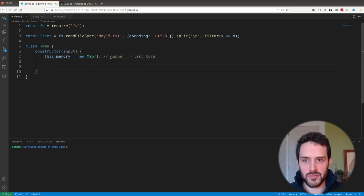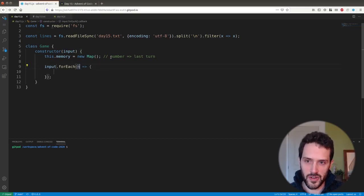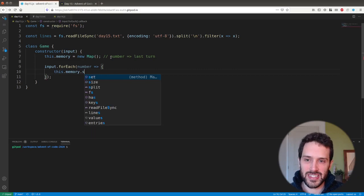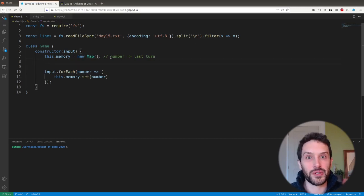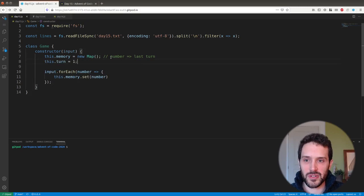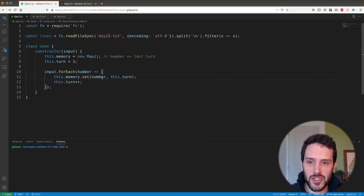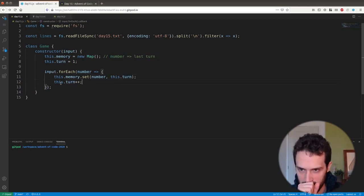For each number in the input we're going to set that number in memory. We need to count the current turn — turn starts at one — and we say this.turn++ each iteration. We store each number with its turn, so lastTurn maps correctly.